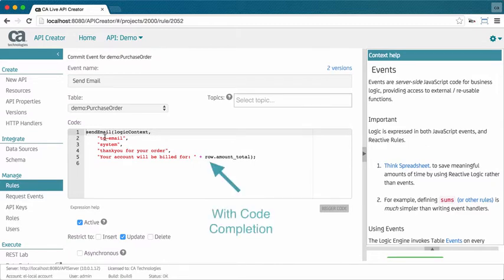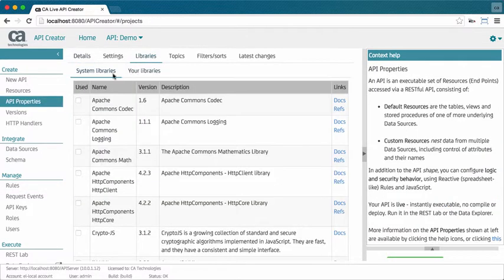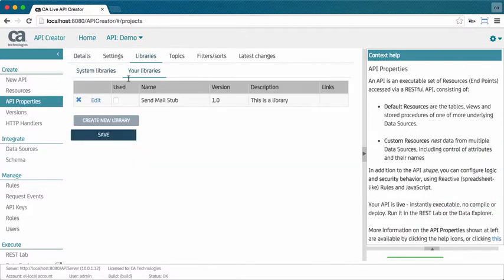Integrity is enforced with a combination of reactive logic and server-side JavaScript. You can code JavaScript events for each table, using an automatically created object model. Your JavaScript can call out to loadable Java, JavaScript libraries.